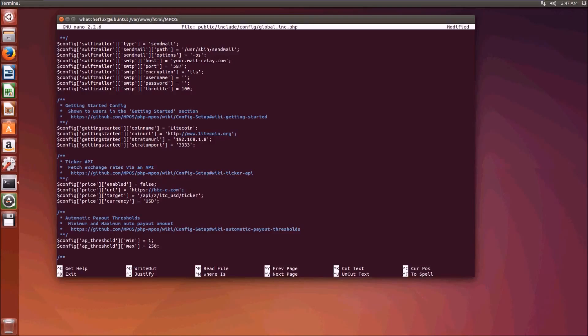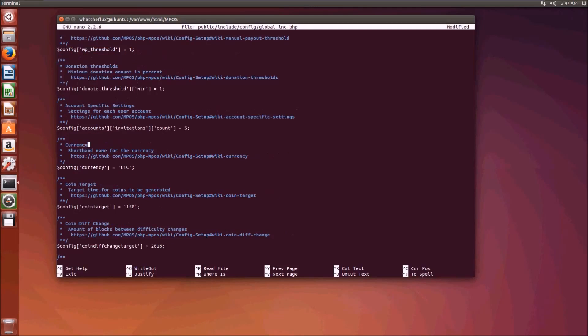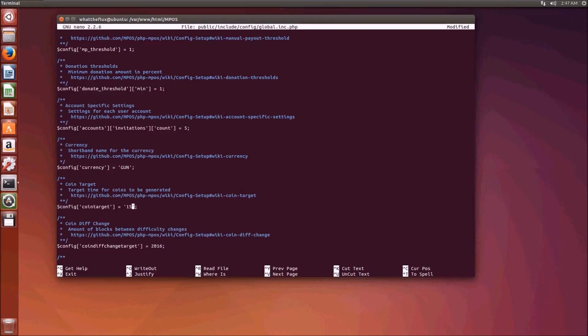With the ticker API, because this coin obviously doesn't get converted directly to USD, we delete that and that'll disable that function for us. This is the automatic payout threshold, you set this based on the value of the coin you're mining. Manual payout threshold, donation threshold, I can leave them all the same. This is the currency shorthand that the website will use and that's called gun. Then you enter the target value of the coin, it doesn't really matter what you write here, call it 150.